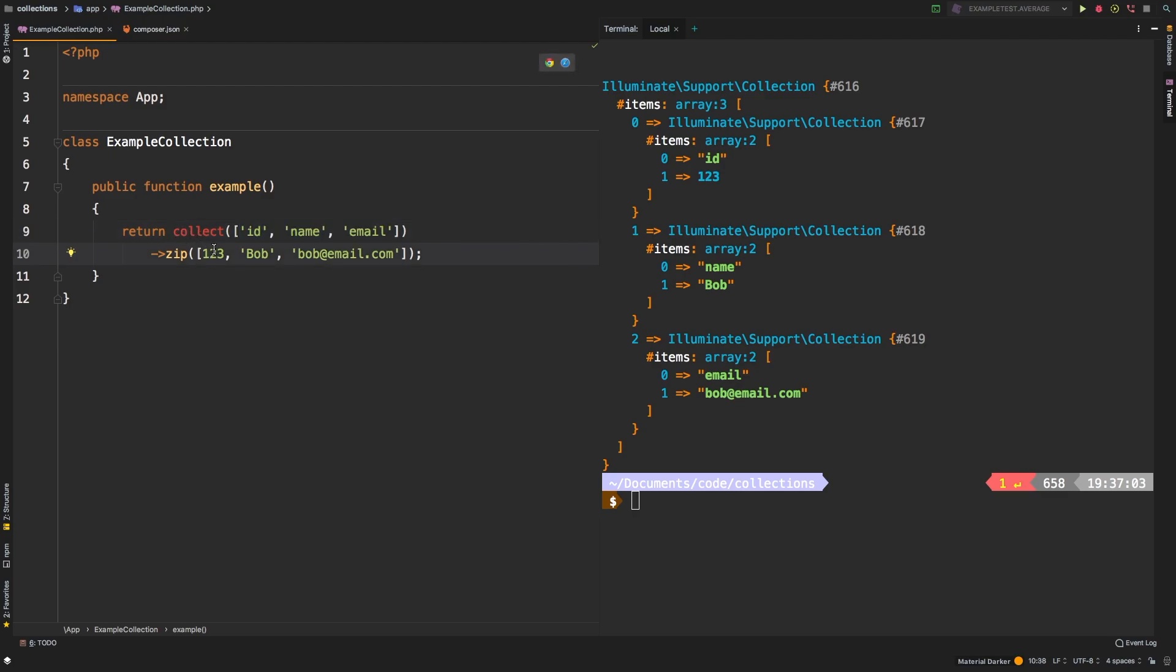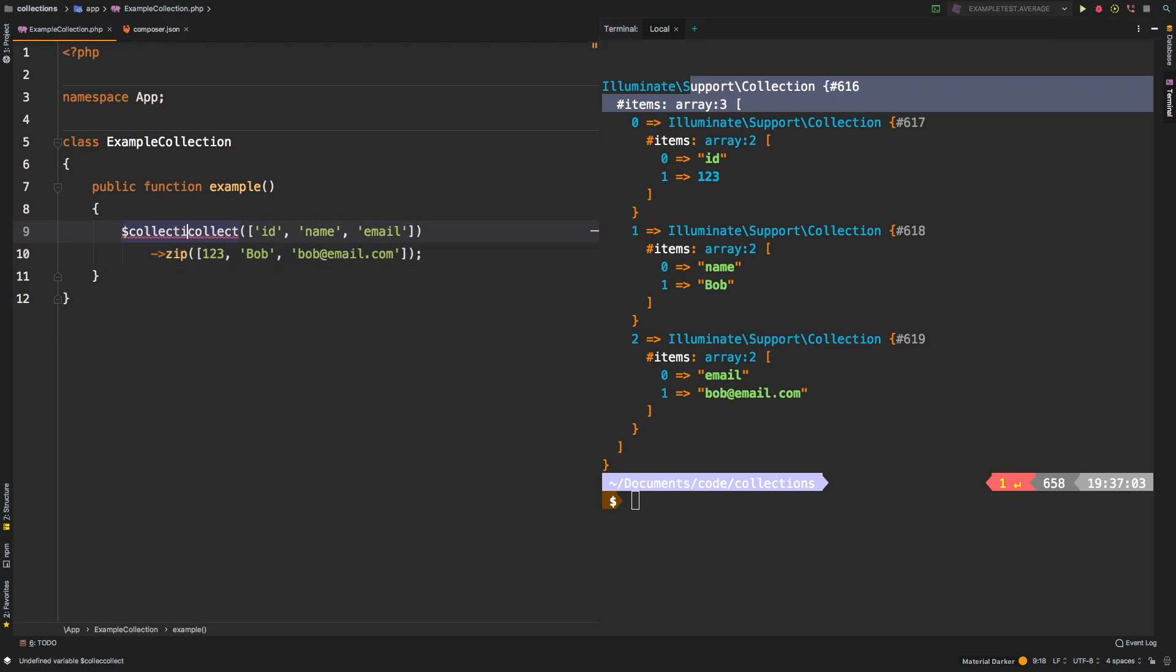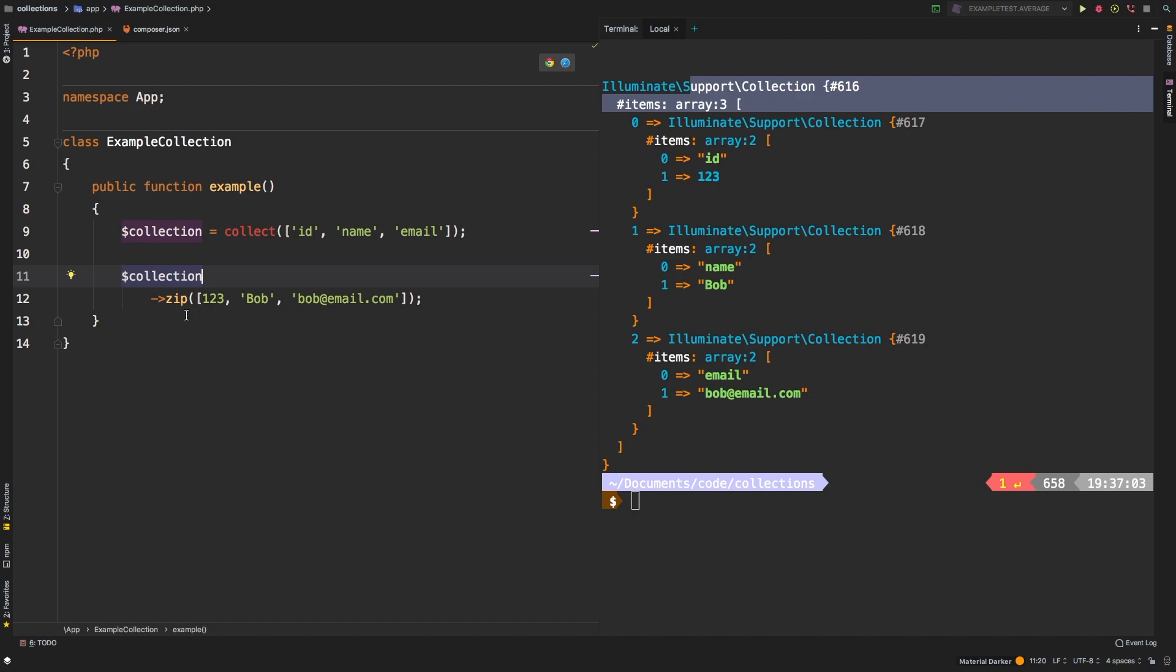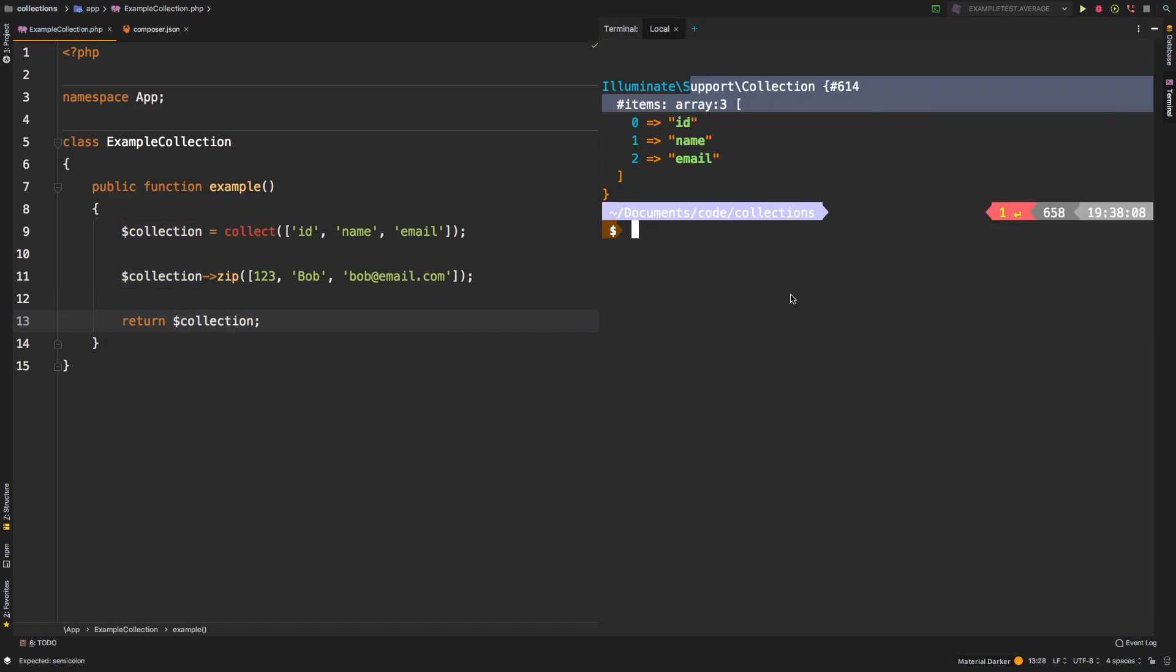Now, one thing about zip is that it does return a brand new collection. So if you were to do something like collection equals collect, and then let's call zip on collection, and then return collection. Let's check out the results. As you can tell, we just get the very first collection.